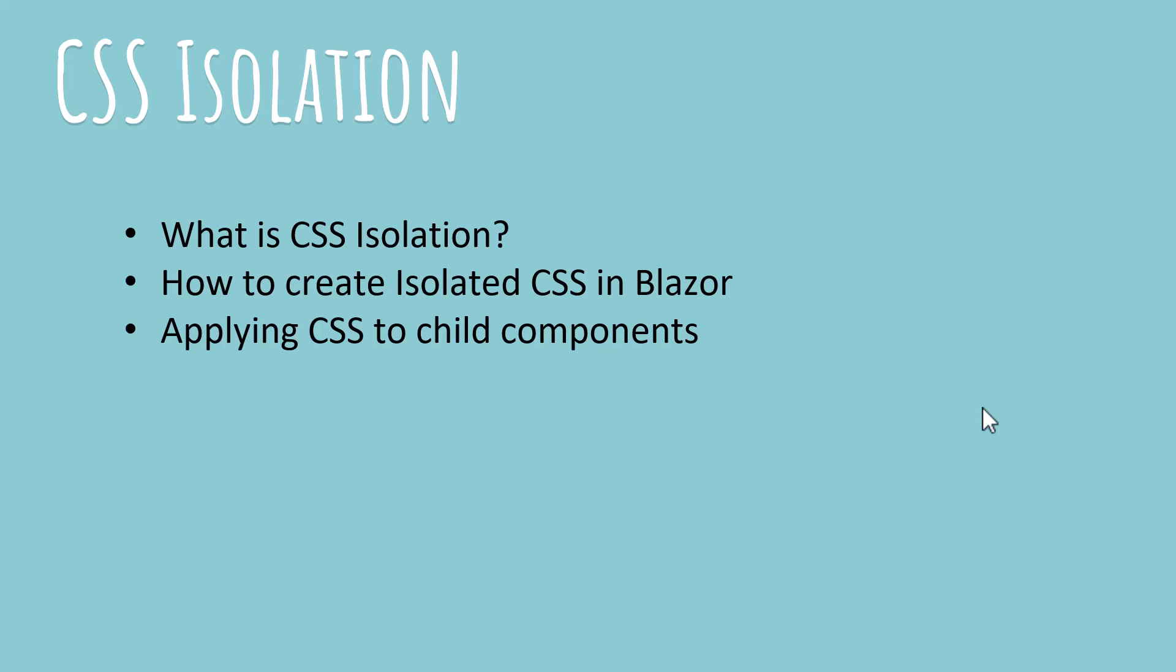We're gonna discuss three topics in this video: first, what is CSS isolation; second, how to create isolated CSS in Blazor; and third, applying CSS to child components.